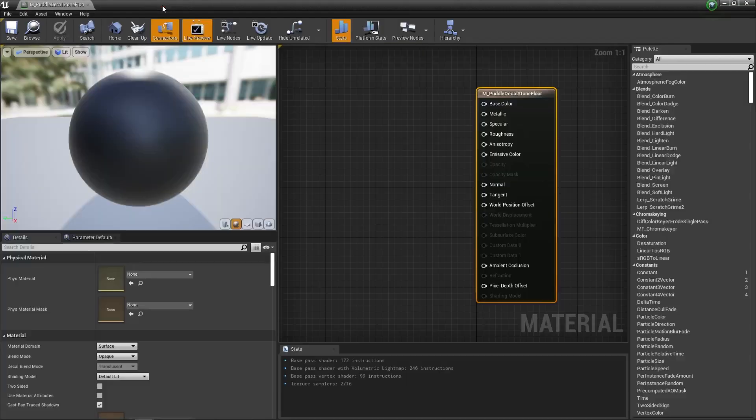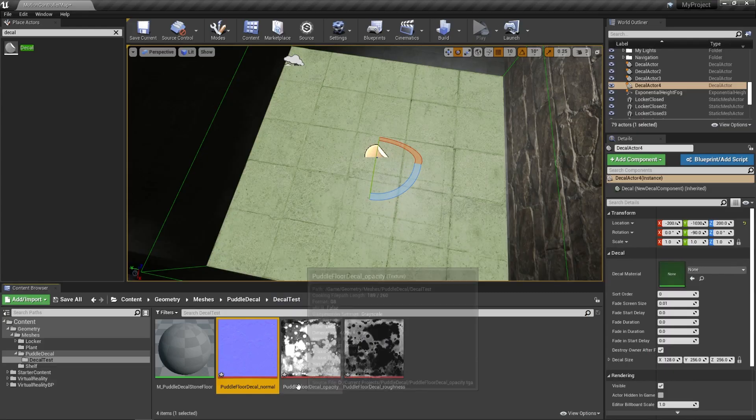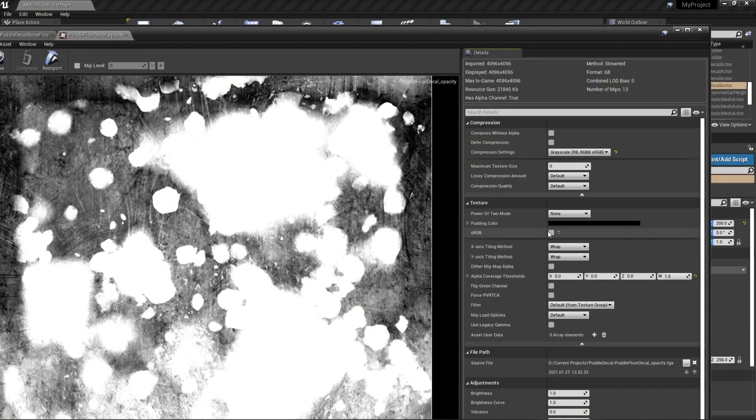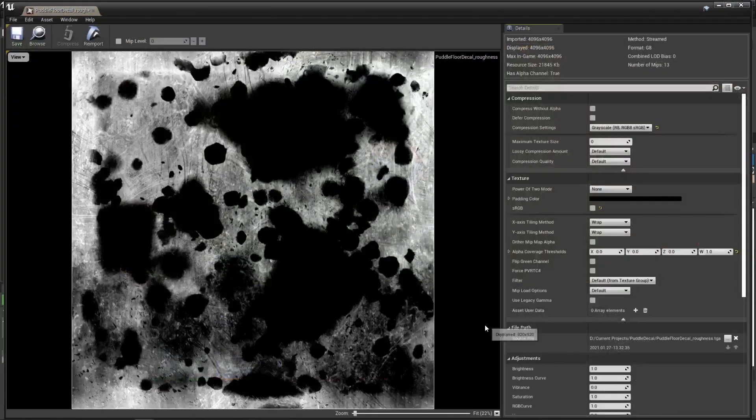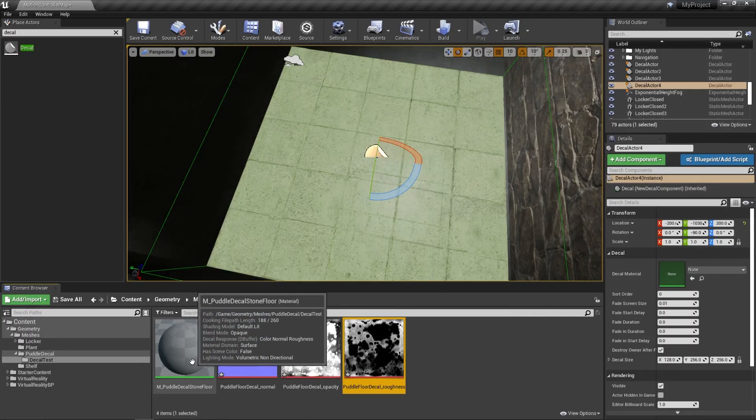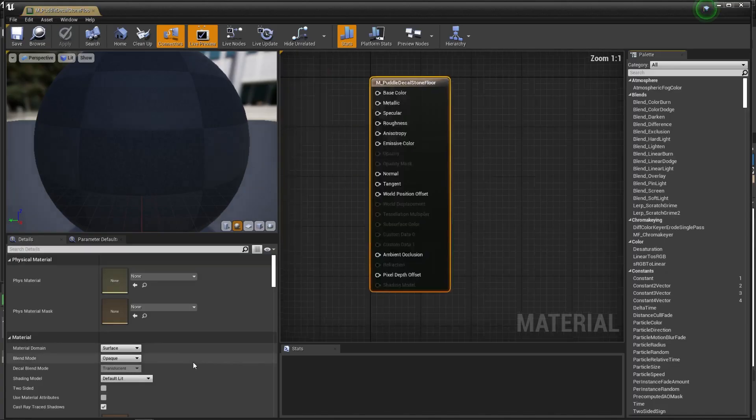I'm going to close that. Let's double check the opacity. Good sRGB is off. And the roughness. Great. So I'm double clicking on my material.